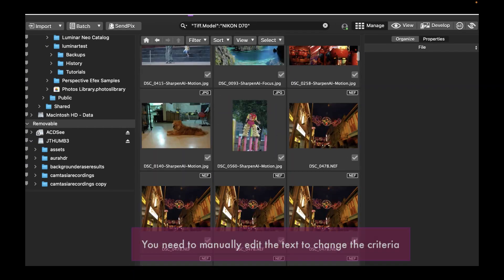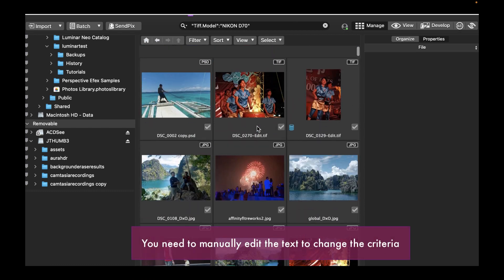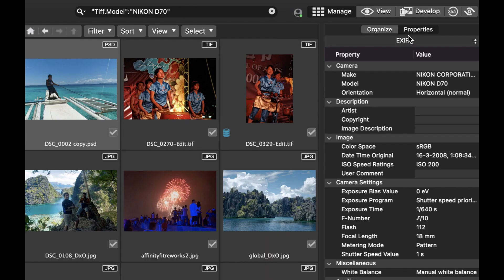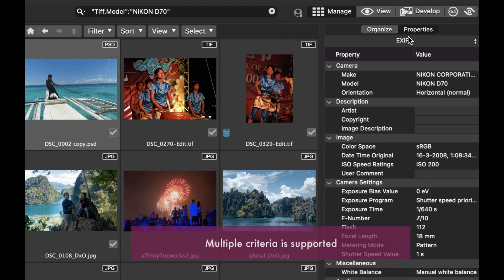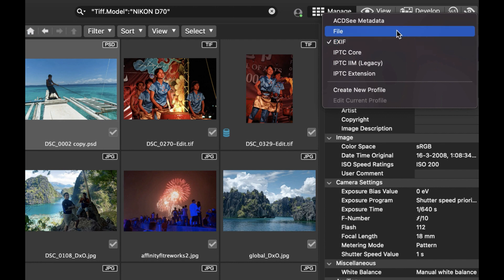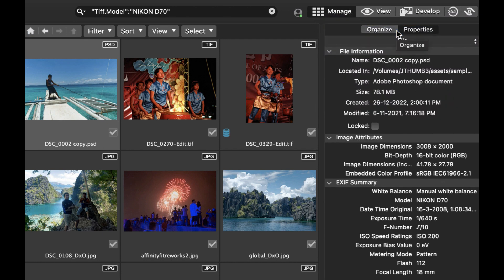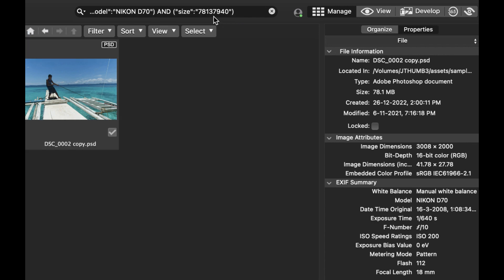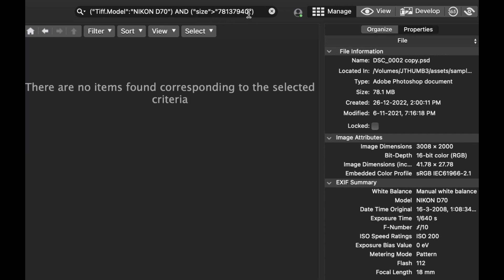Of course, you can edit the property manually by editing the text. You can also specify multiple criteria. Let's add a criteria to search for a particular file size in addition to Nikon D70. I'll go to the File Properties, then I'll drag Size.